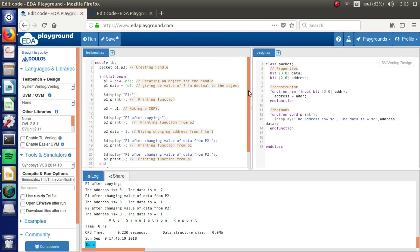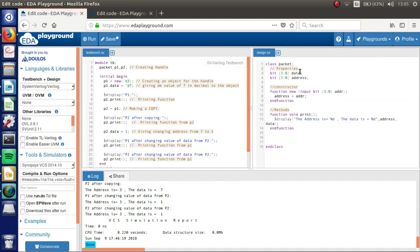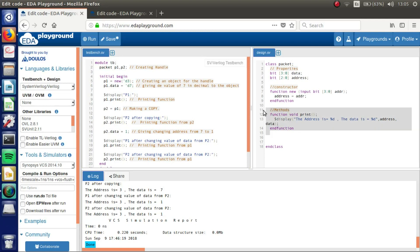I got here our class. We can see we got our properties, data and address. Our constructor. We are giving the value of the address to make the object. And then we have our property of printing.